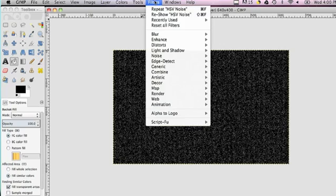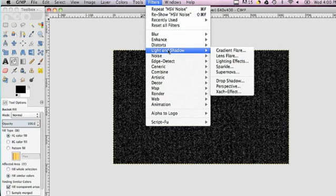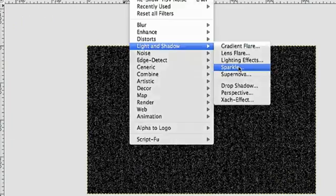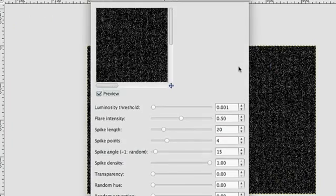And then on top of that you can go to Filters, Light and Shadow, and you can add Sparkle to kind of change the distance of some of the stars. That's how you do it. That's how you add stars.